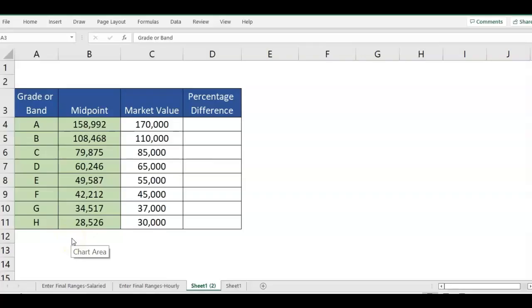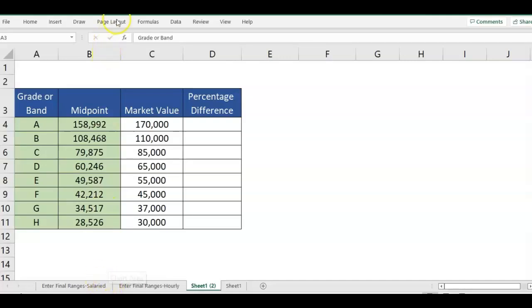Hey there, it's Erin with Time-Saving Templates, and today I'm going to be going over a quick Excel tip on how to calculate the difference between two numbers in Excel. For this example, I'm using one of the templates we have, the Salary Range Reset template.